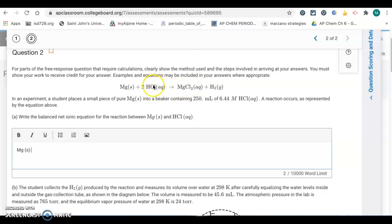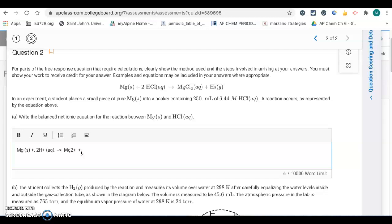The chloride ion is considered a spectator, so it's not changing from reactant to product. The magnesium ion is changing — it's going from this neutral solid to the magnesium 2+ ion. And the hydrogen ion is changing into hydrogen gas. So those are changing, but the chloride is not. That means we eliminate chlorine from the reaction. The net ionic equation is: Mg(s) + 2H⁺(aq) → Mg²⁺(aq) + H₂(g). We just got rid of the spectator ion, which was the chloride ion.